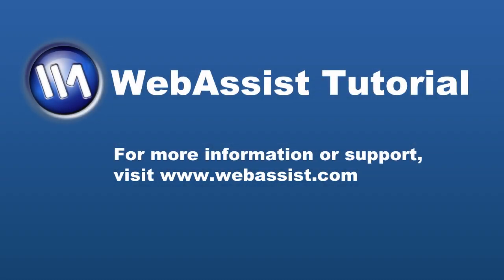If you have any questions, we offer unlimited technical support at www.webassist.com.